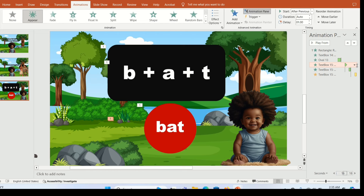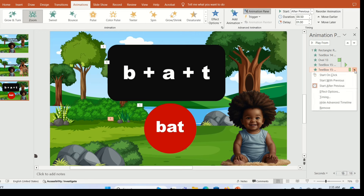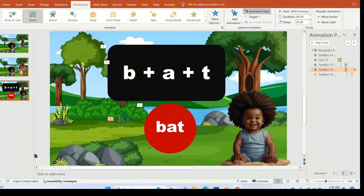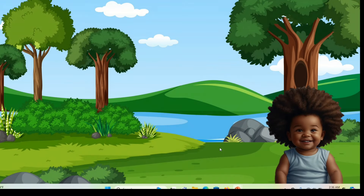I'm going to adjust this a bit — send the circle up and make sure the second animation on the text starts with the previous animation, which is the zoom effect and the appear effect. The pulse effect comes in a little bit late. Let's take a look at how it looks.